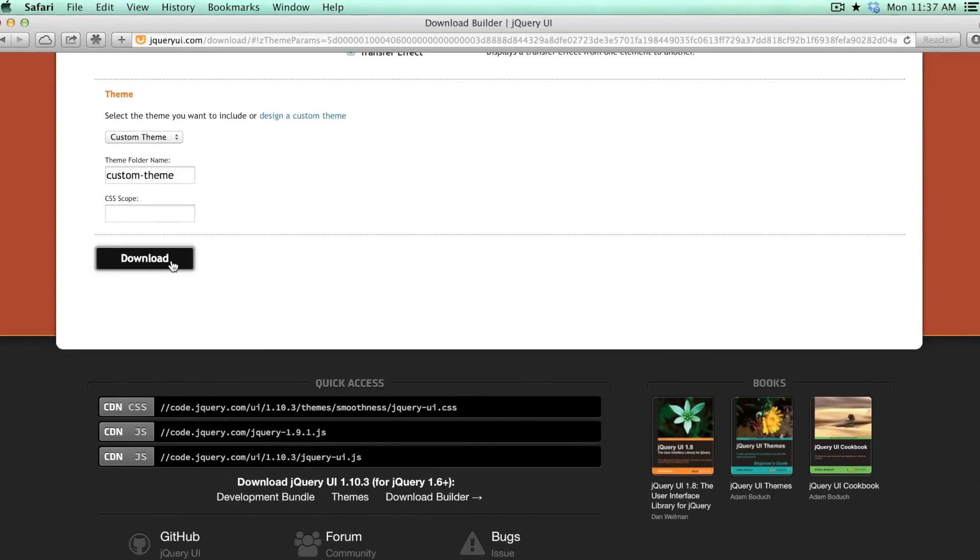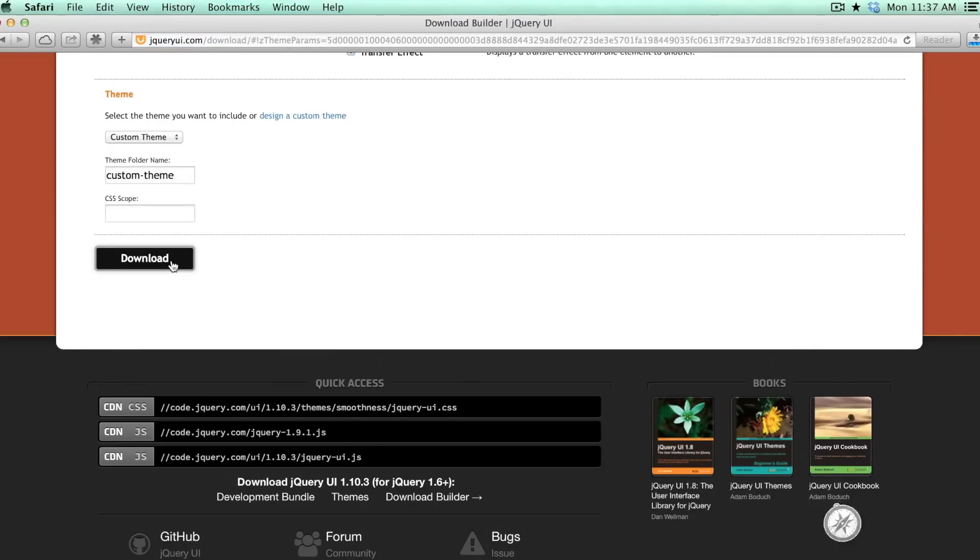And this will give you your custom styling for the whole jQuery UI library. So now you can customize your own jQuery UI theme.